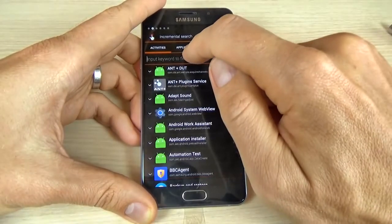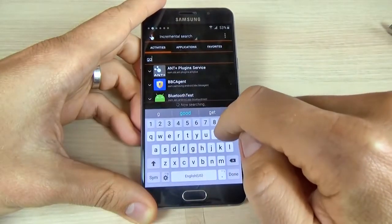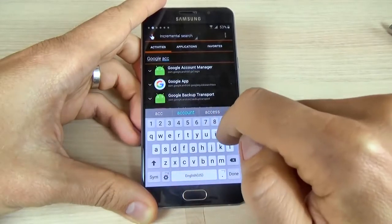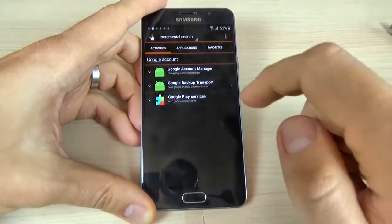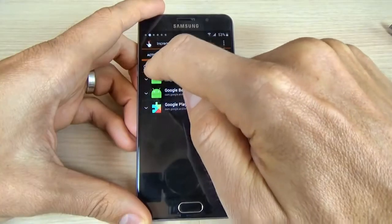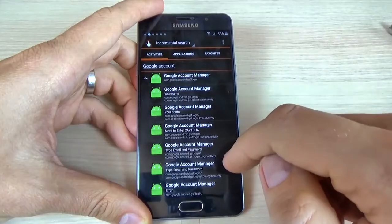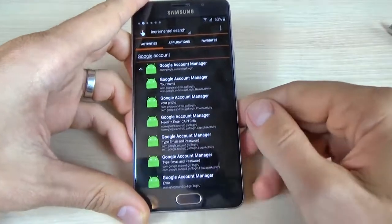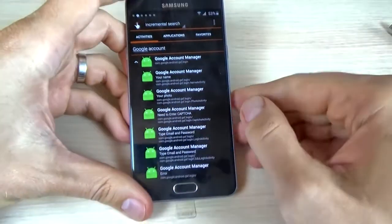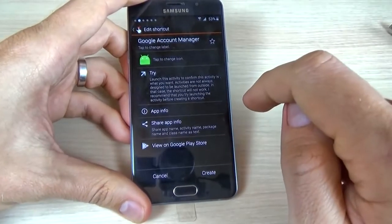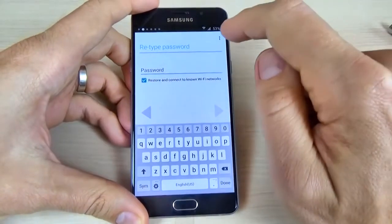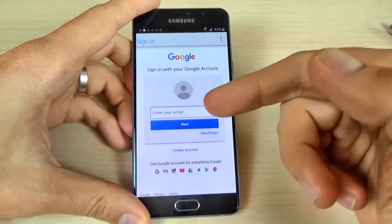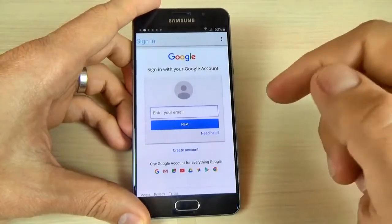Now in the search bar type Google Account Manager. Click done and click on the arrow on Google Account Manager. Click here — Google Account Manager — type email and password. Click on this and click try now. Click on the three dots and click browser sign in. Click OK and now just enter your own Google account. I will enter mine.